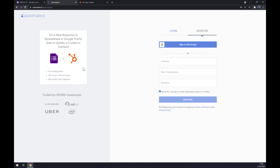Once we are at the sign-up page, all we have to do is log in or register into our automate.io account, and we are a few clicks away from finishing this integration.